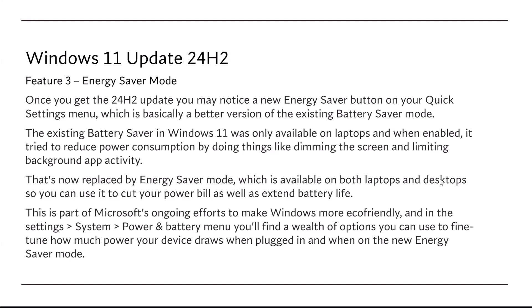I'm sorry, in Settings, System, Power and battery menu, you'll find a wealth of options that you can use to fine-tune how much power your device draws when plugged in and when on the new Energy Saver mode.